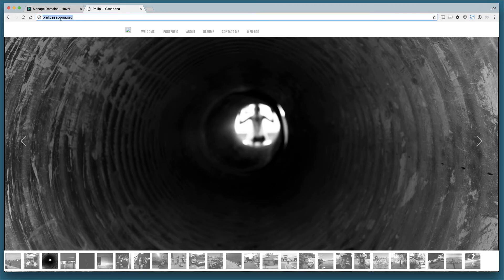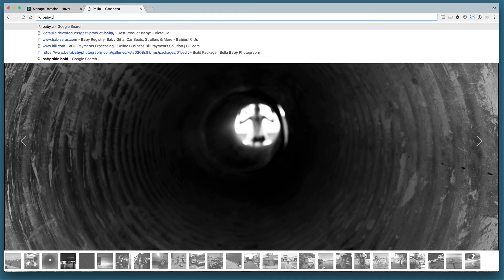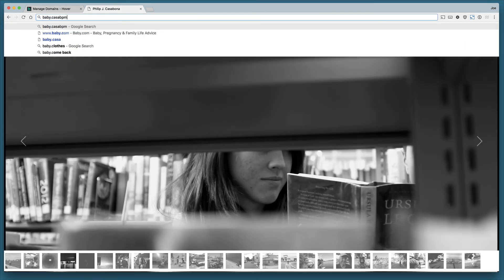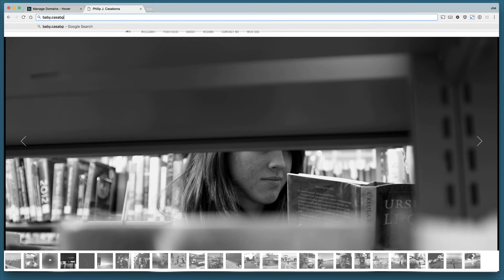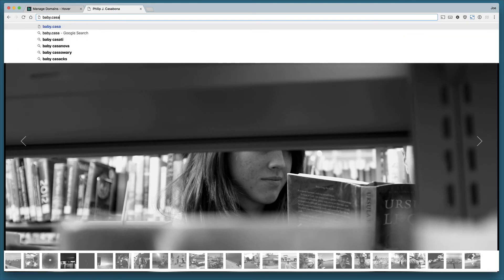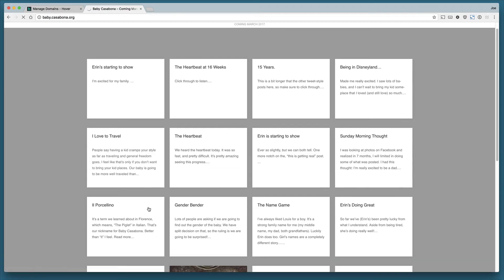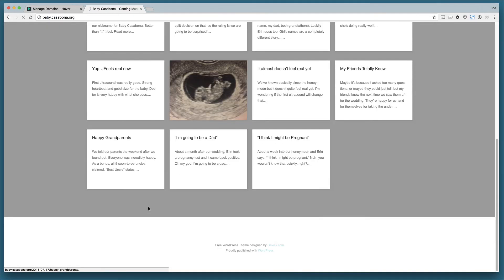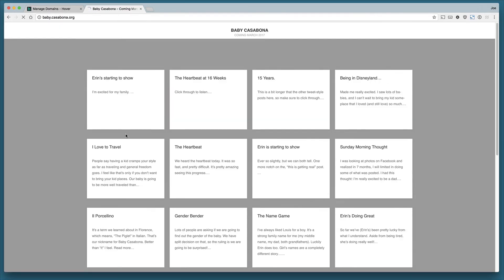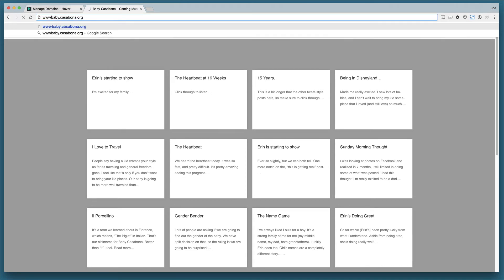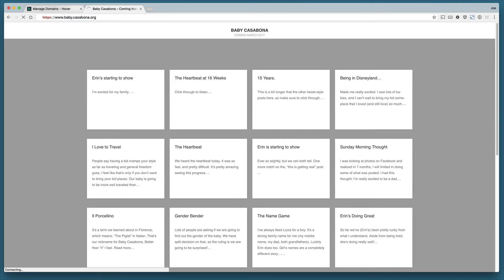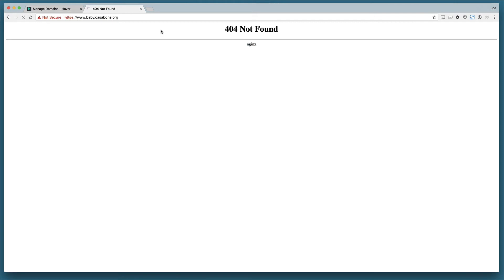Now if I go to baby.casabona.org, you'll see I set up a simple blog just to kind of track my thoughts. But if I go to www.baby.casabona.org, we'll get a site error. And again, that's because I have not configured the www portion of the domain for baby.casabona.org. So we're seeing a not found error here.